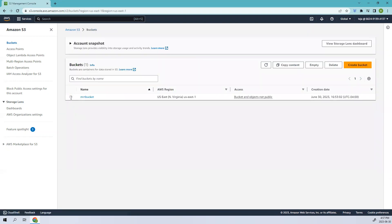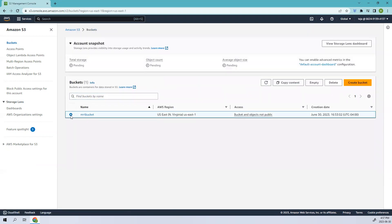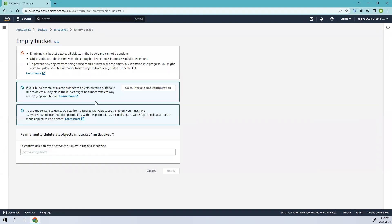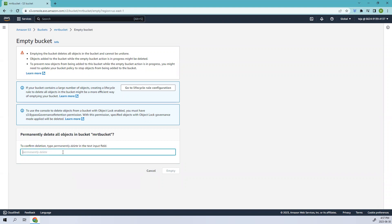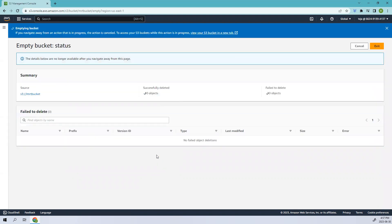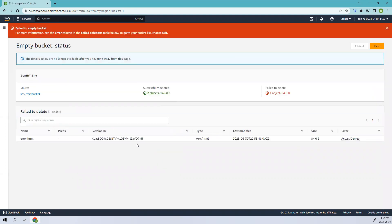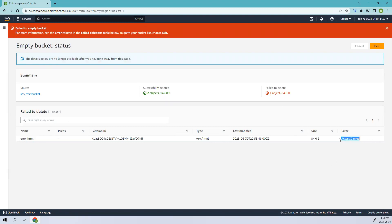If I go back here, click buckets, empty the buckets, and permanently delete. Let's see if all the objects are able to delete. You see failed, why it was failed? There is one particular file error.html, it was failed access denied because we have kept legal hold on that one.